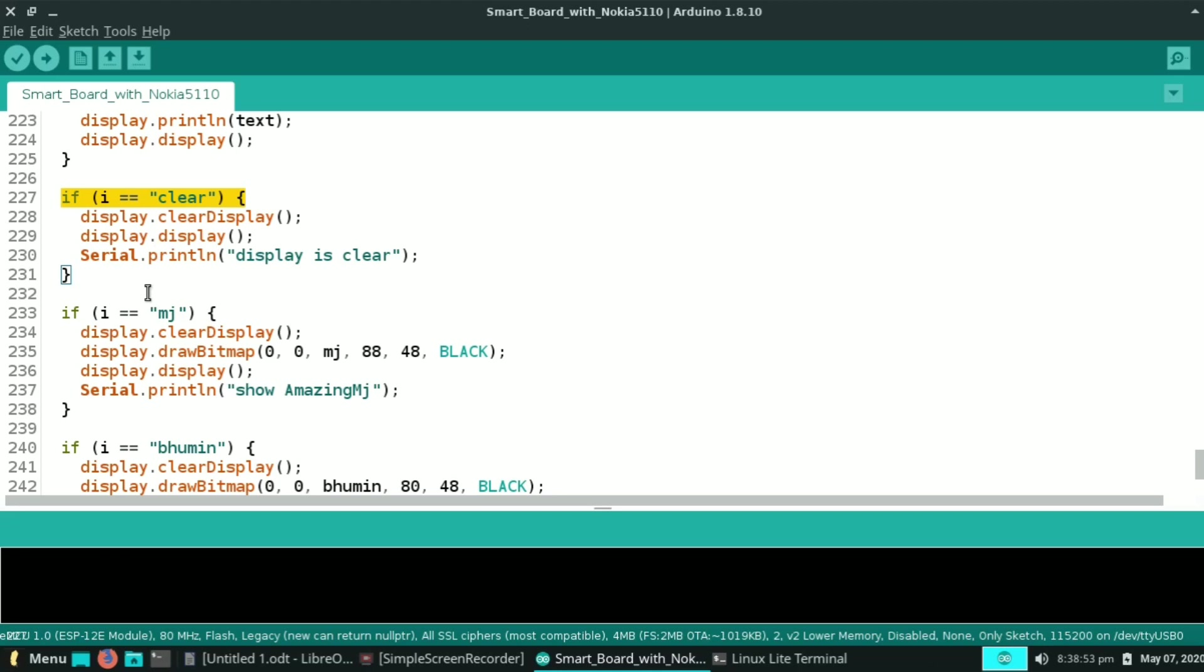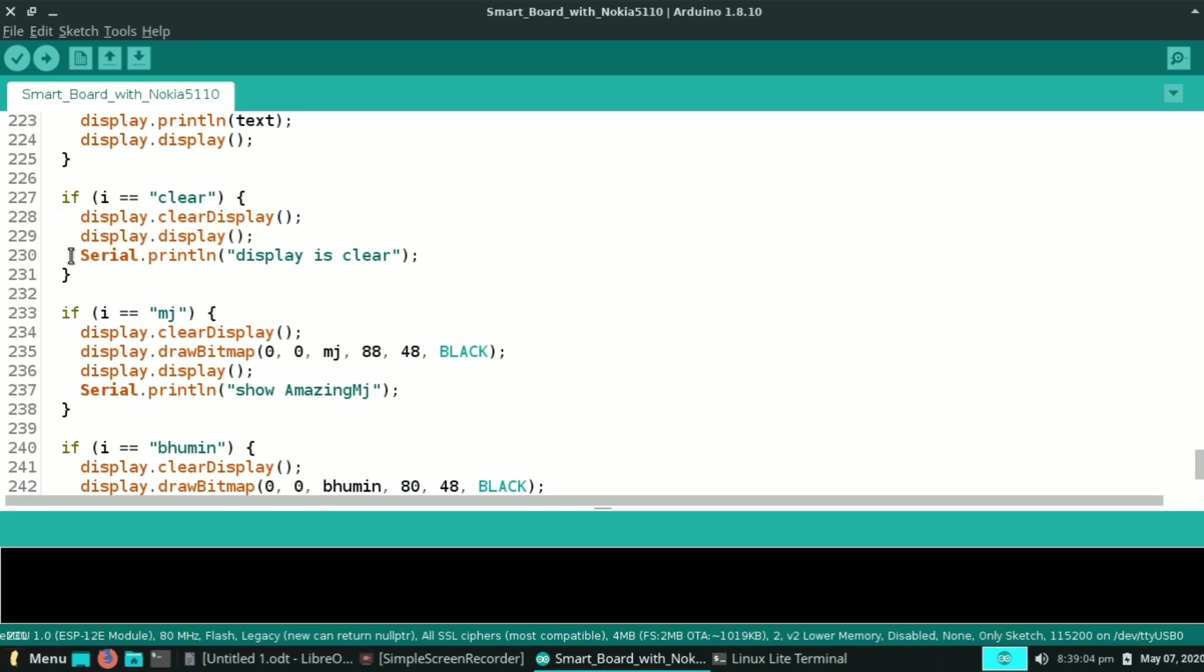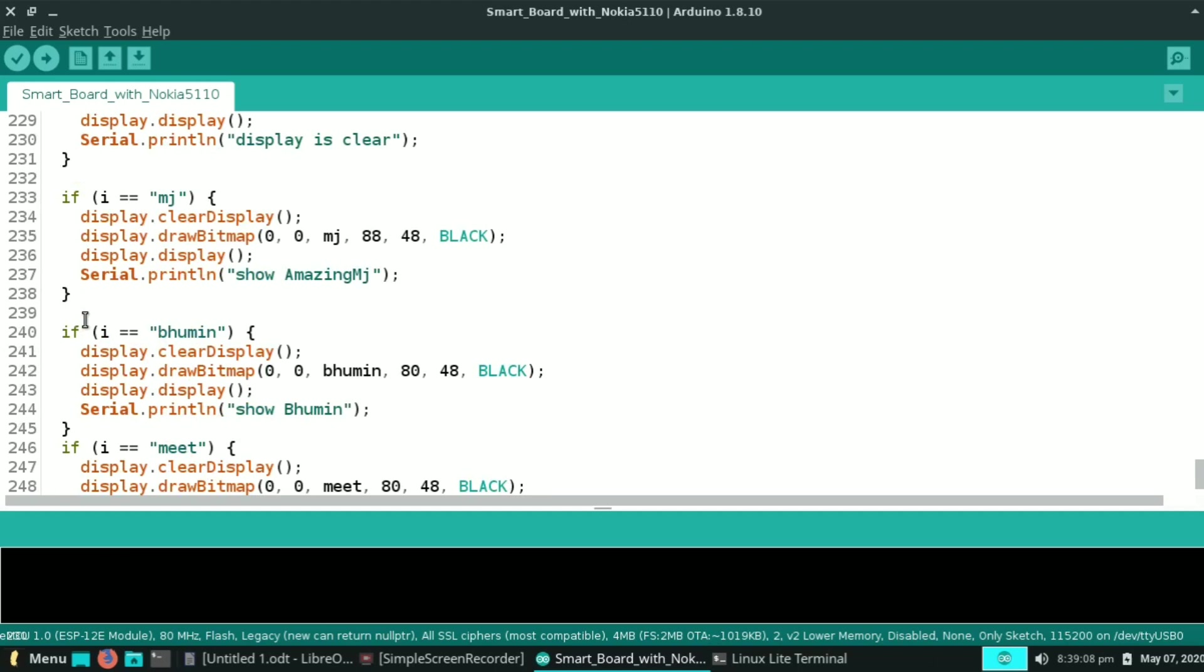If we receive string i as clear, then it will clear the display. And for these three if conditions, according to the received string it will print the bitmap image onto the display. Like when it receives MJ, then it will print the Amazing MJ logo onto the display.